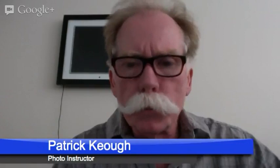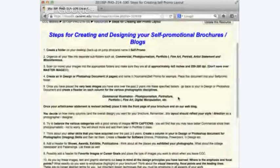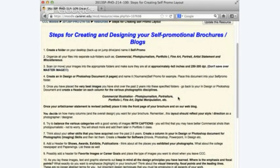We're going to talk about creating and designing your self-promotional brochures and blogs. I can't stress enough being organized — the more organized you are, the better it's going to be for everybody, especially as far as keeping the stress level down.